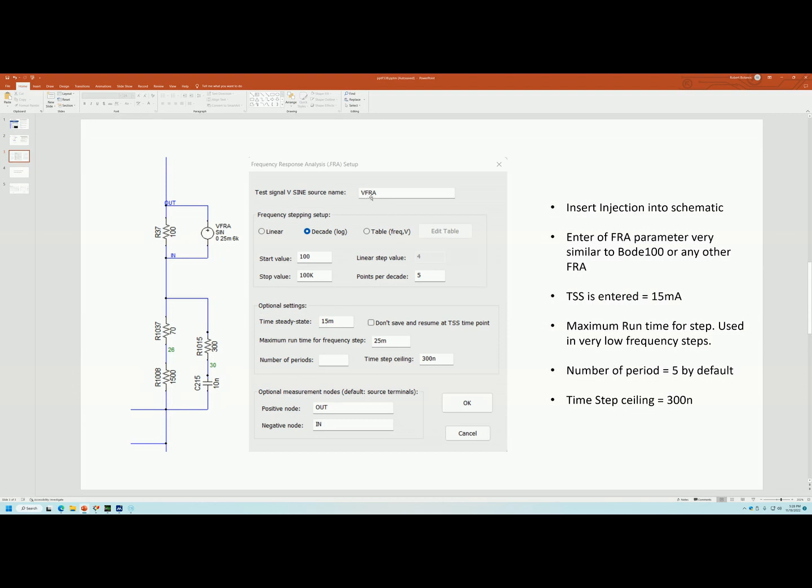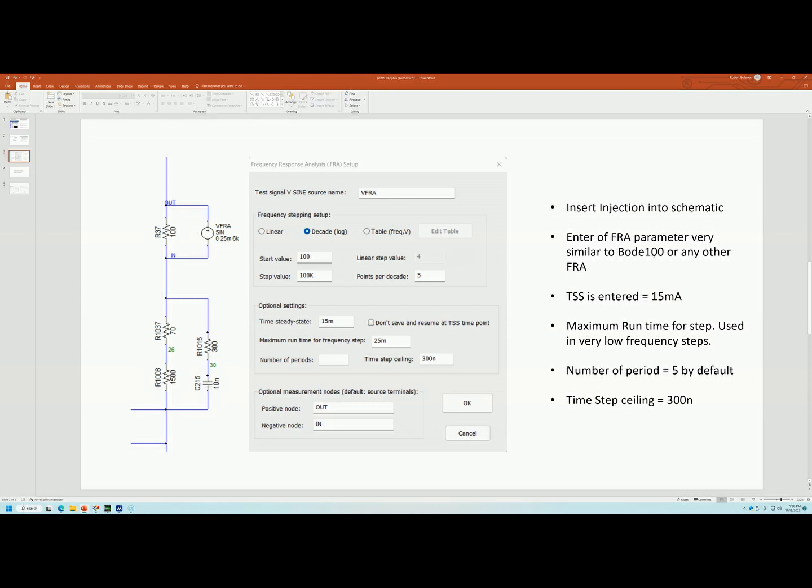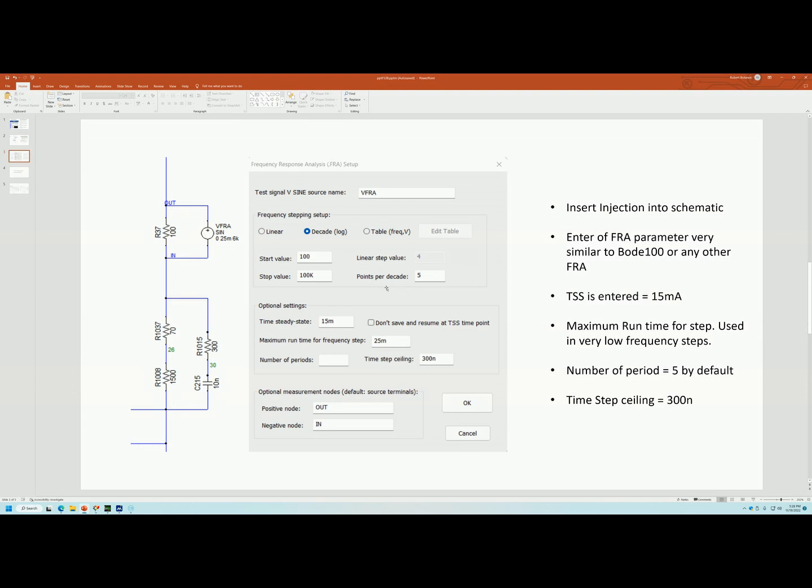This is the FRA menu. Once you have that, then basically it's very similar to entering the frequency sweep on your Bode 100 or any other FRA. In this case, I'm going to sweep from 100 Hz up to 100 kHz and I'm going to plot 5 points per decade. This is pretty self-explanatory.